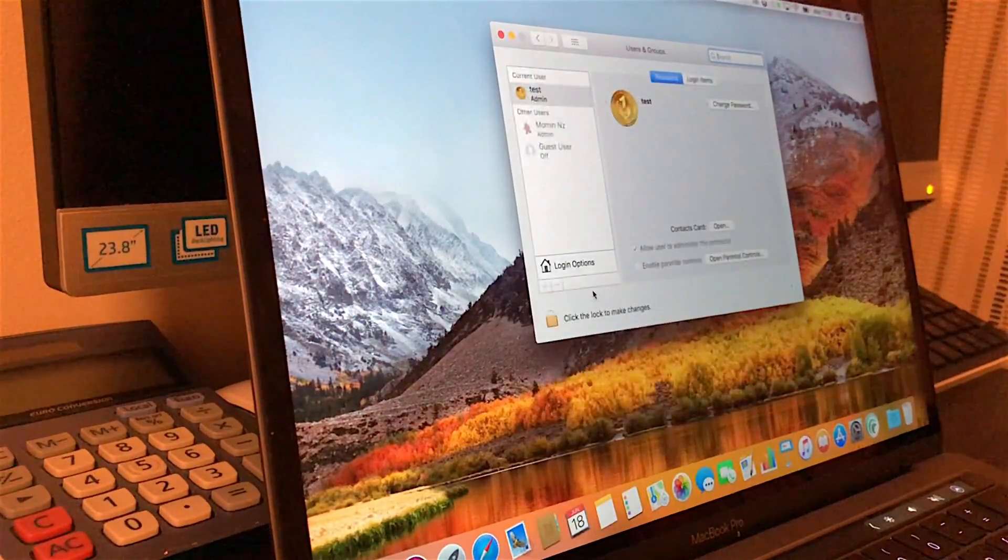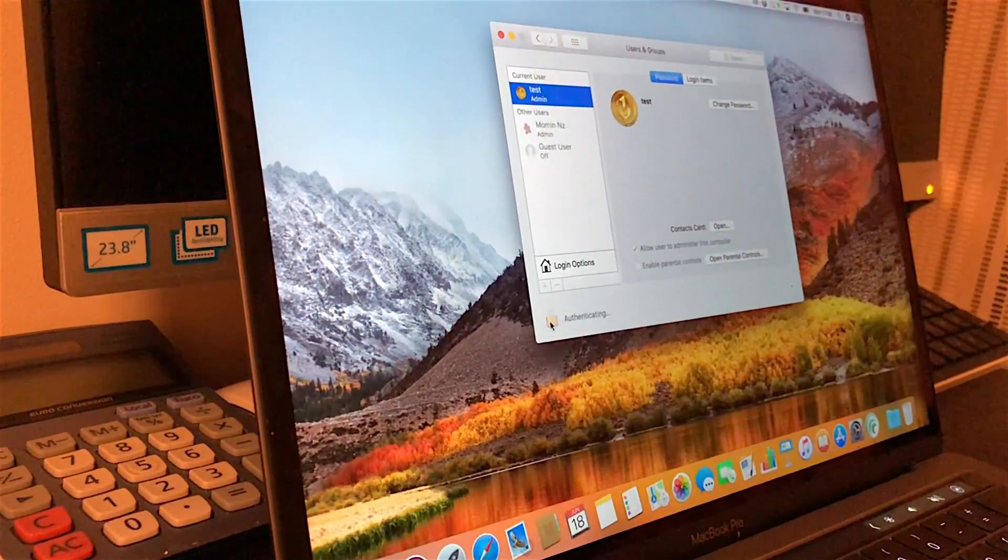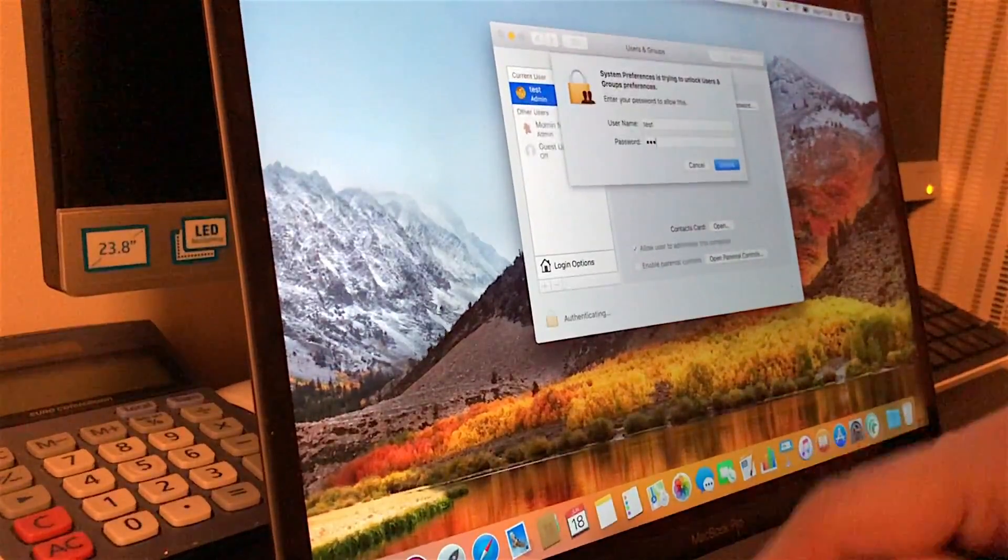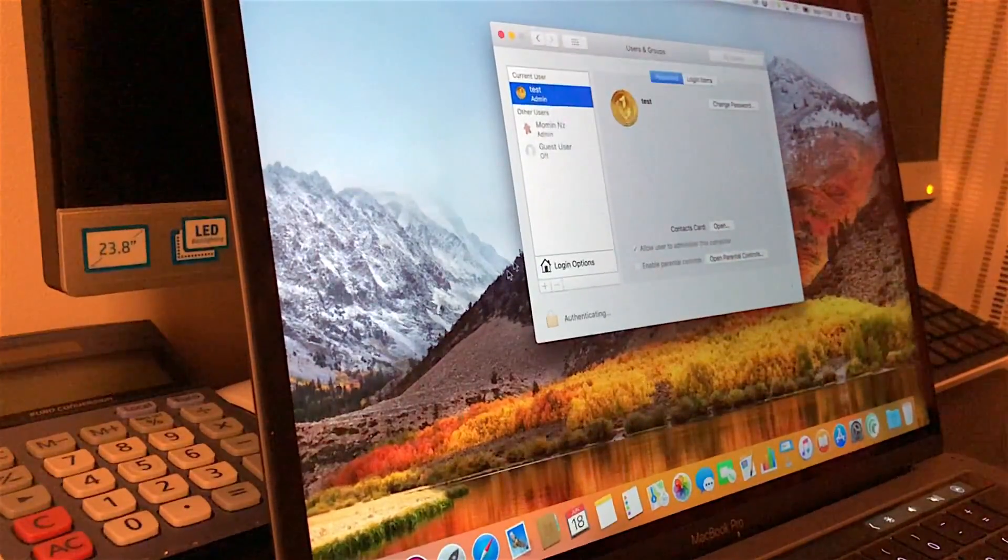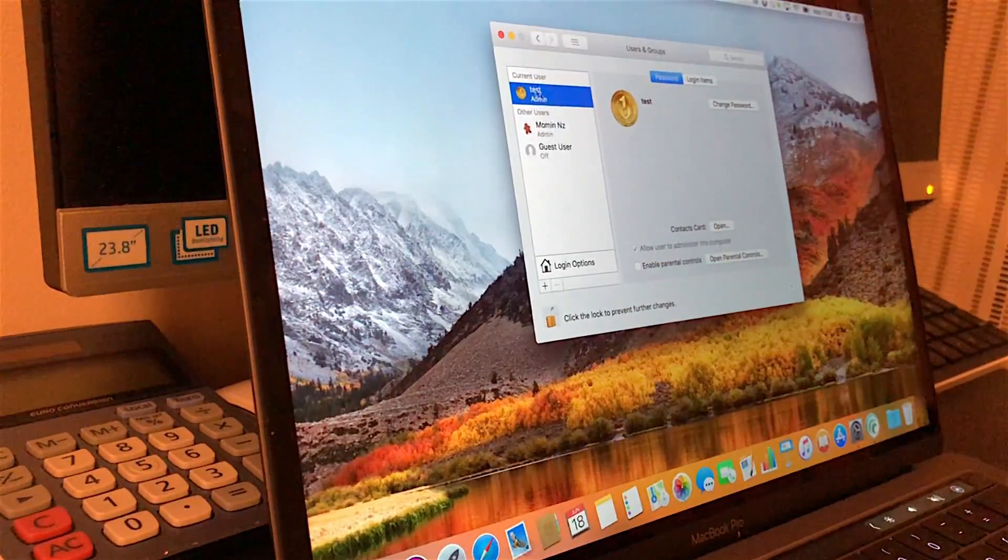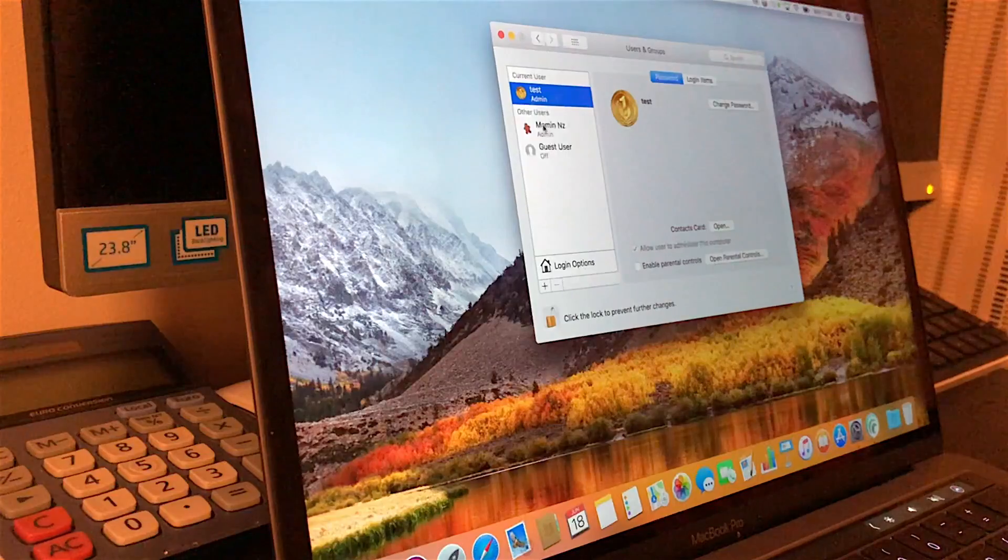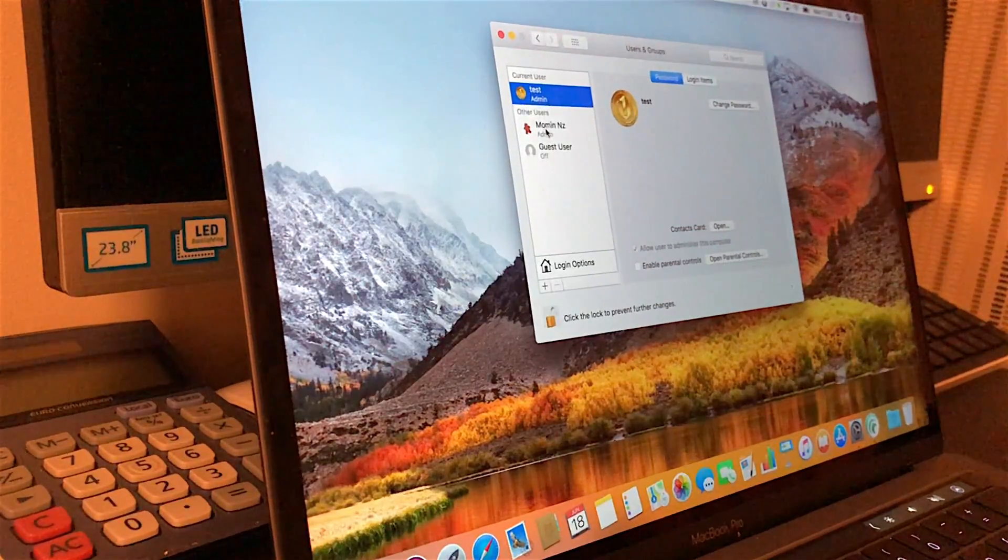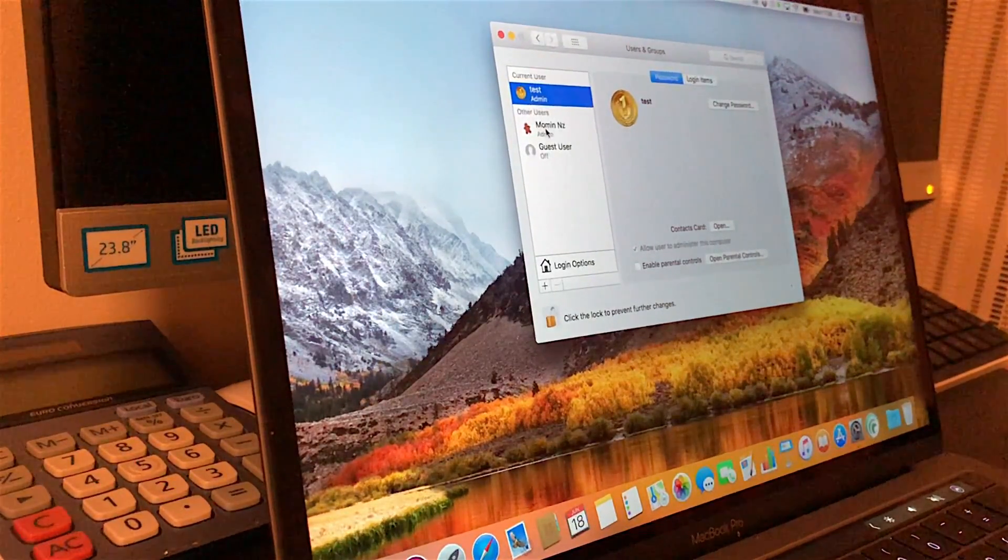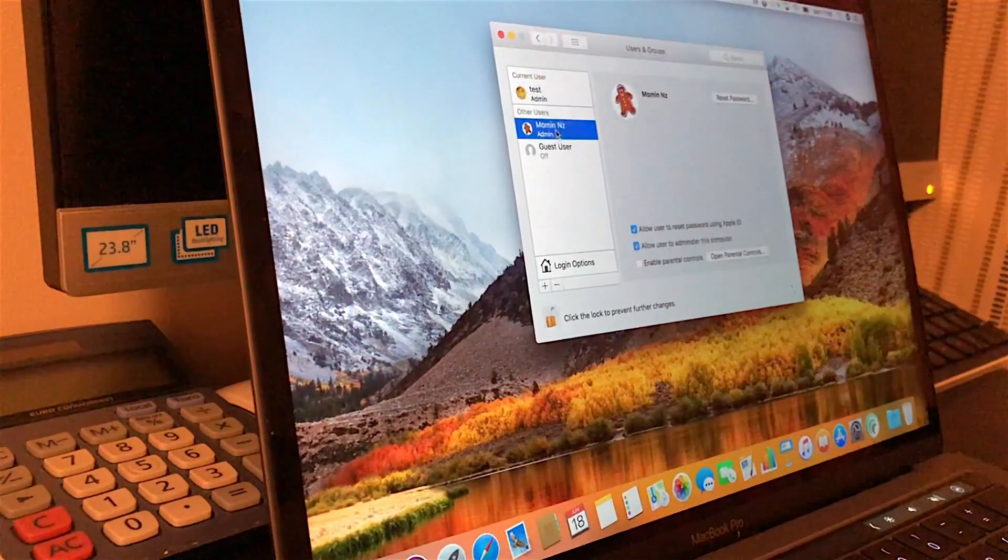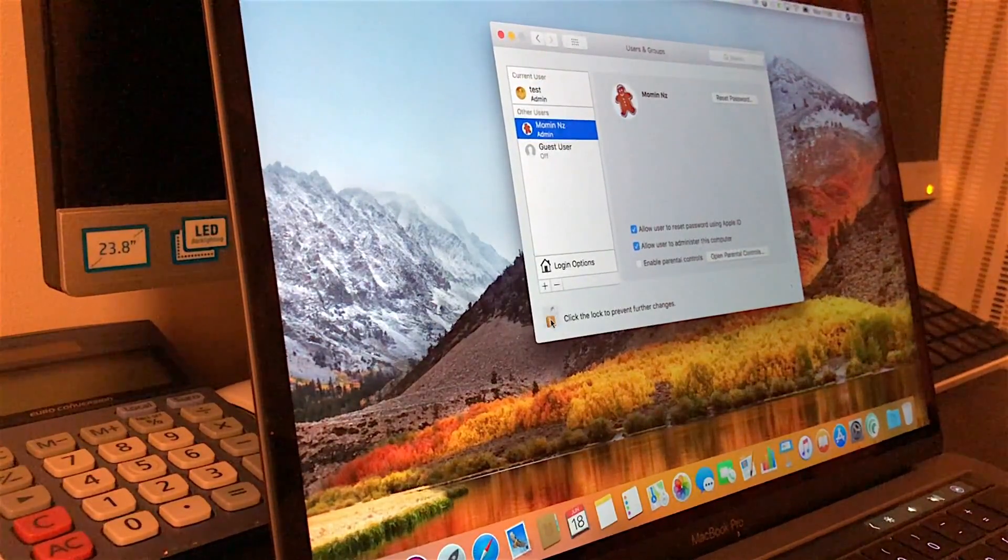I'll head to System Preferences to show you the user accounts. If I authenticate and open up this lock, here we have our admin and here we have our original account which is connected to iCloud and everything. All you have to do is unlock it from here - from System Preferences, go into admin and click reset password.